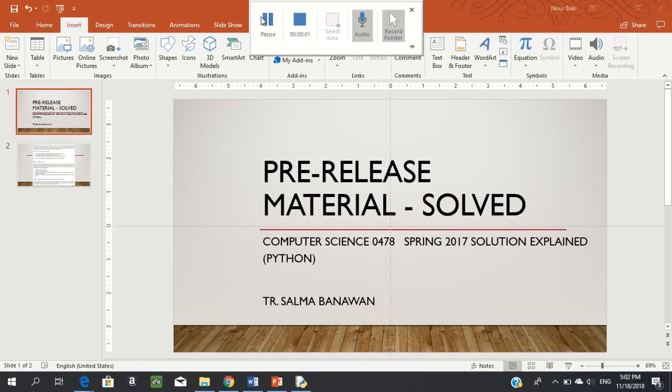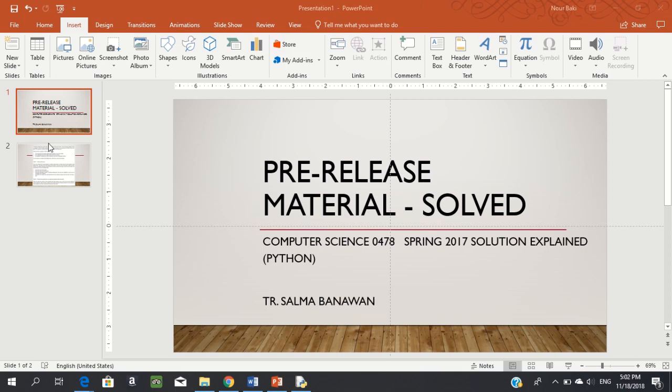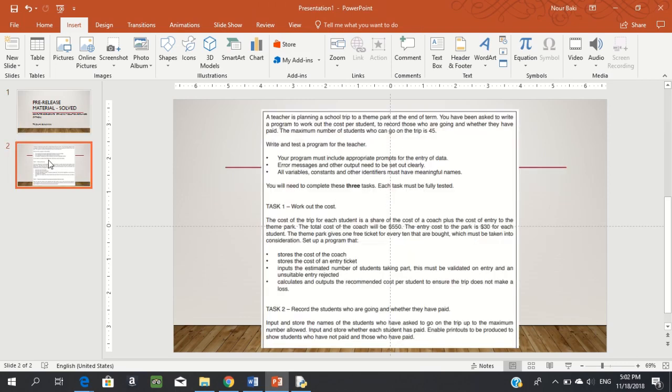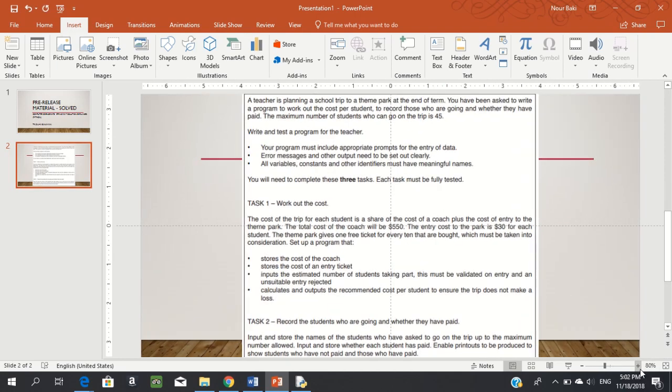Hi, this is the solution to the pre-release material of Spring 2017 explained in Python. Let's start by looking at the question. You're designing a program to help a teacher planning a school trip to a theme park. You've been asked to write a program to work out the cost per student.